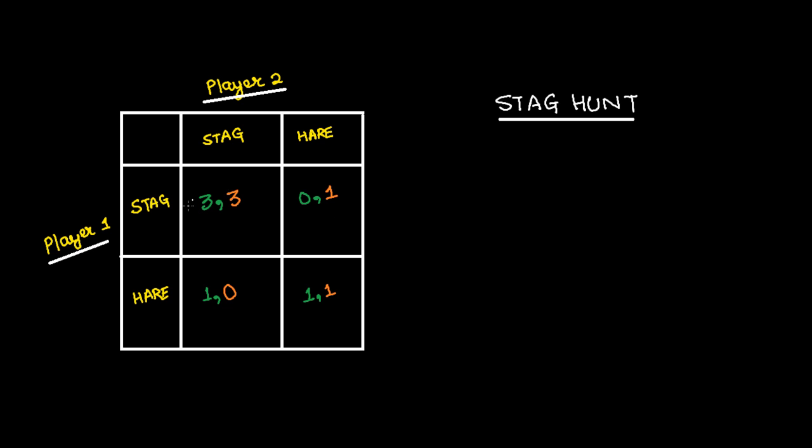And if player 1 plays hare, the best strategy for player 2 is to choose from either 0 or 1, so the best strategy is to play hare. When player 1 plays stag, the best strategy for player 2 is to play stag.